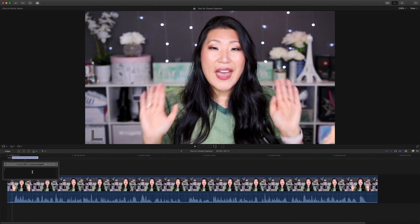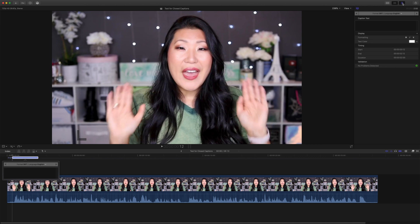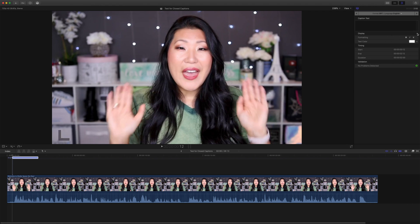You're going to see the text button come up so that you can type in what you're going to say. There are some limitations — you're only going to be able to do two lines at a time. If you want to make changes, come up to the Inspector where you can see options including applying a defined style as a default across multiple clips, and choosing bold, italics, or underline.